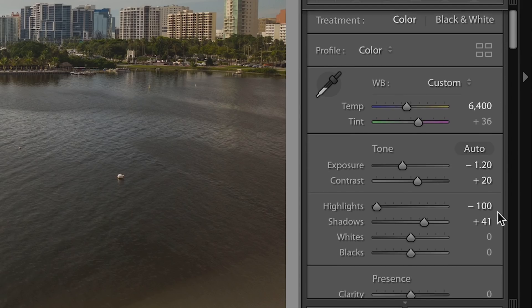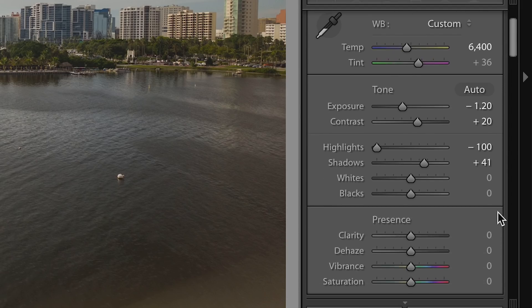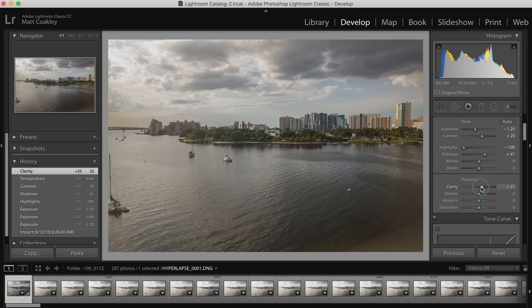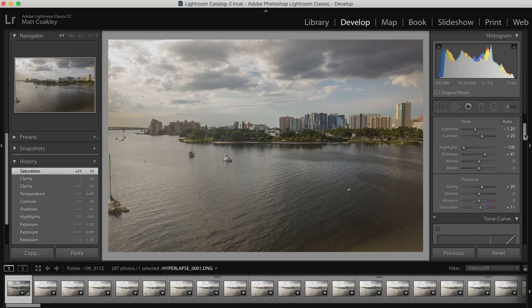I'm also going to add a little bit of clarity — not too much, as that can easily be overdone. The other thing with clarity is that it affects images differently depending on what is in the image, and so it can make your image flicker over time. So you have to be pretty mild with how much you use that one. Maybe even just a tiny bit of saturation. Okay, I like that so far.